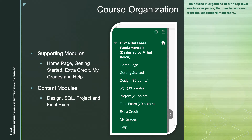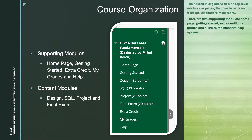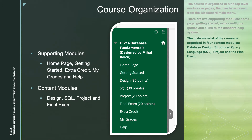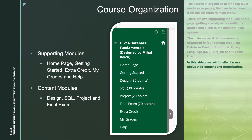The course is organized in nine top-level modules or pages that can be accessed from the Blackboard main menu. There are five supporting modules: Home, Getting Started, Extra Credit, My Grades, and a link to the standard help system. The main material of the course is organized in four content modules: Database Design, Structured Query Language (SQL), Project, and the final exam. In this video, we will briefly discuss their content and organization.